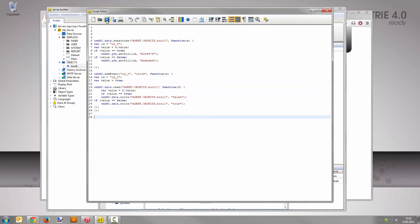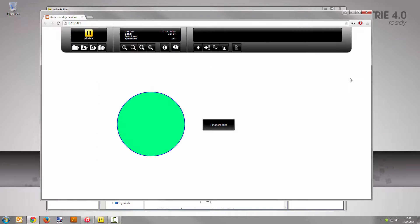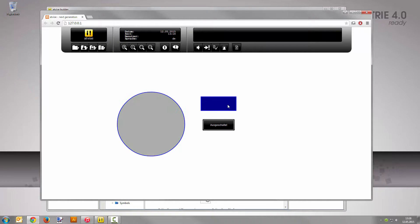Close the script editor and save the display. Now switch to the visualization. Reload the page in your browser and test your self-made button. Excellent! You created two dynamizations without any programming effort and now you know where to create or edit your own scripts.